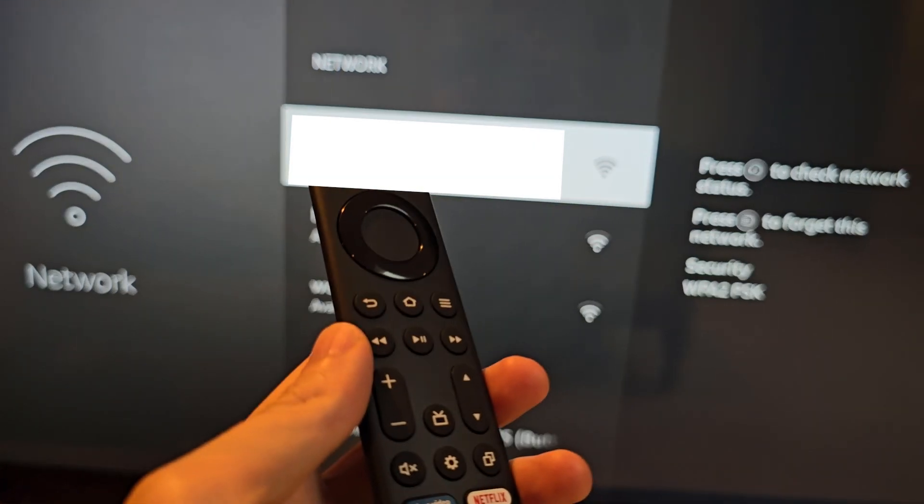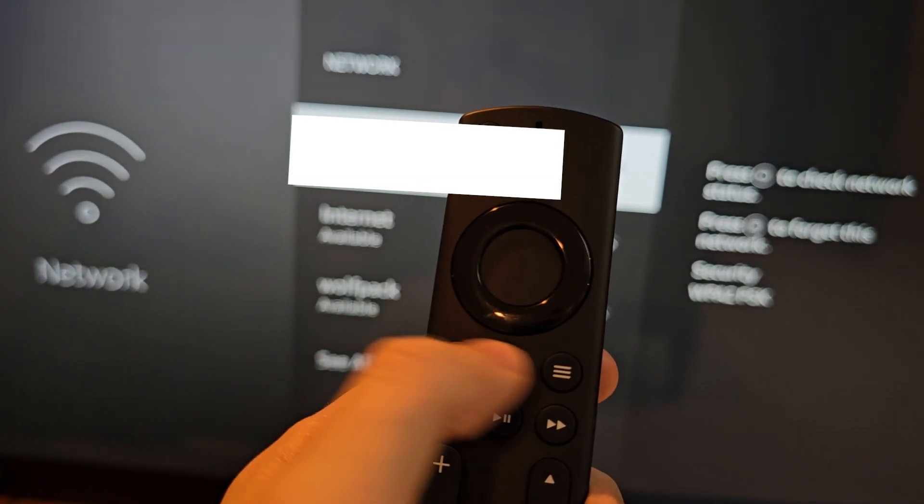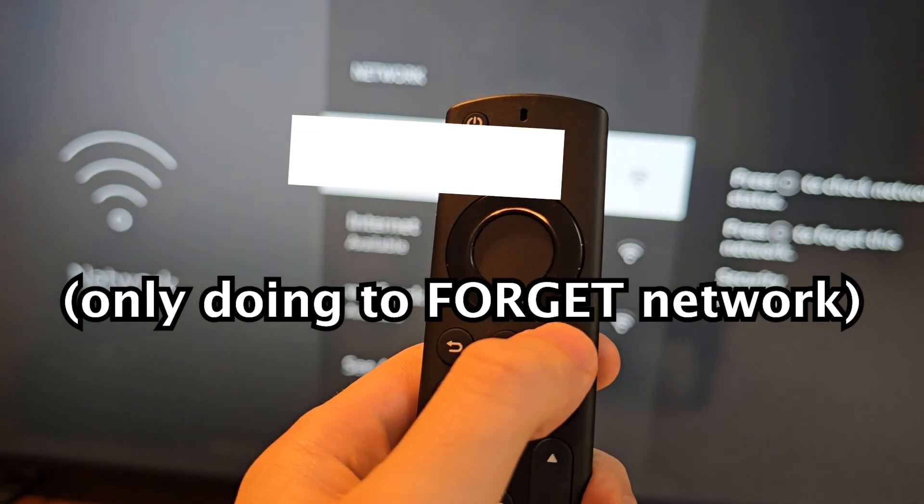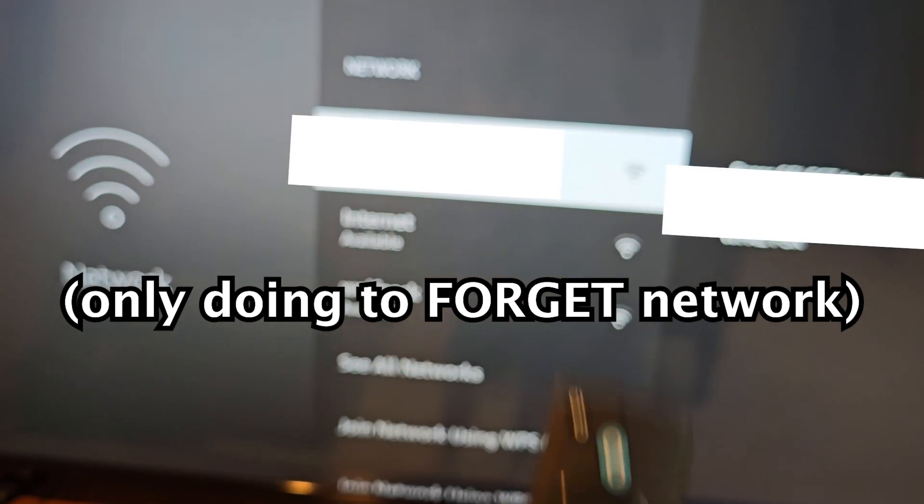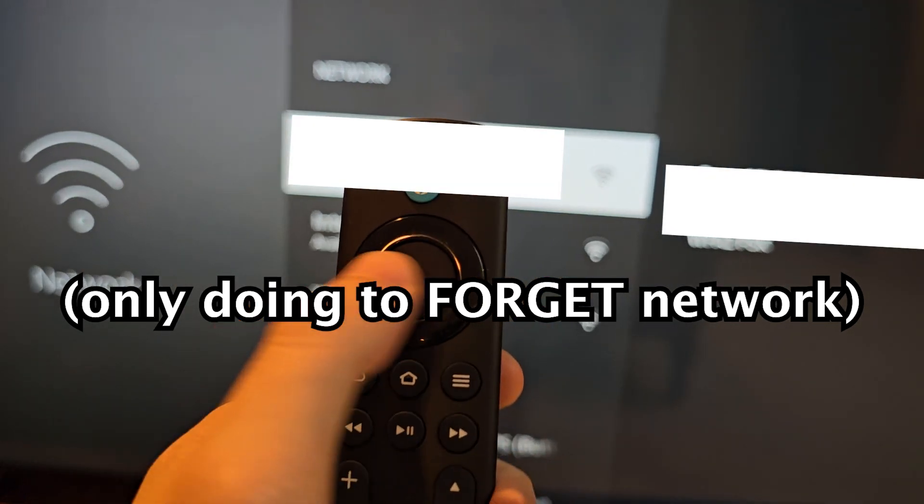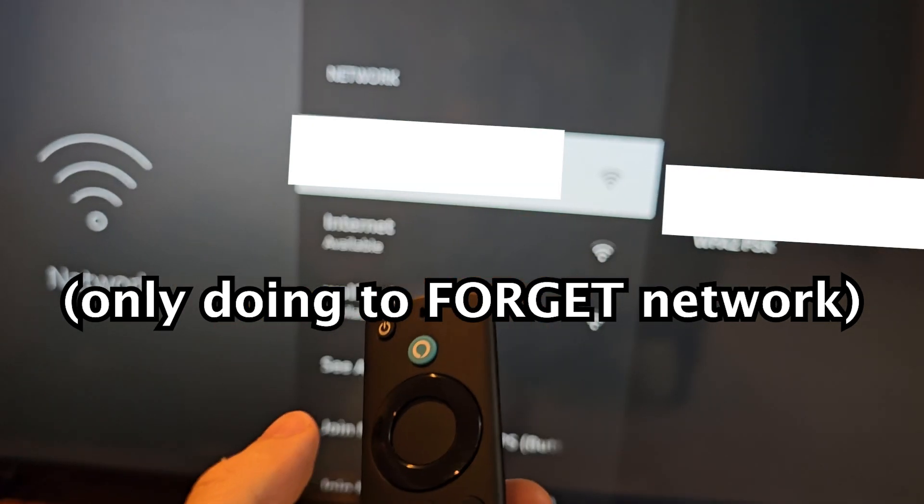Now I am currently connected to a network, so I'm going to press these three lines to forget it. Then just press select to confirm forget.